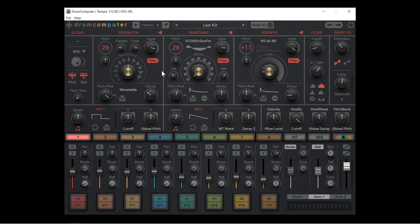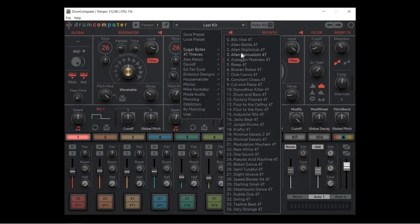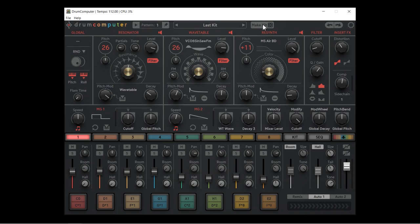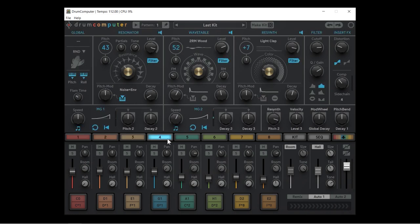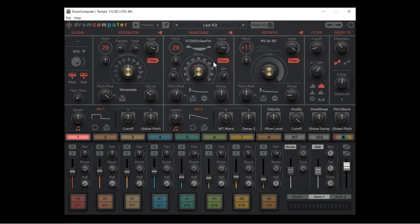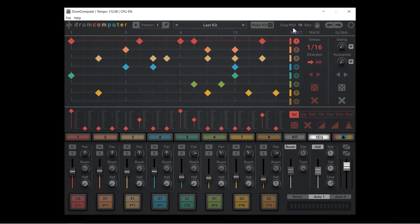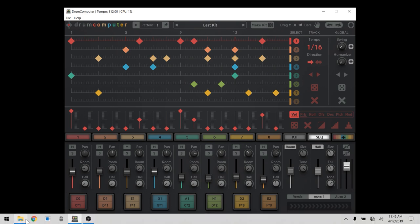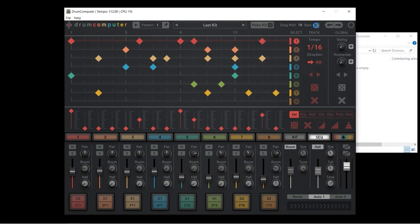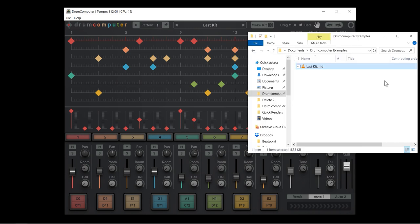We're going to focus on the synth engine and sound generation today, but let's have a quick look at the top panel. We have our play button to start and stop the sequence, a pattern indicator showing the current pattern, and the pin tool — when enabled, loading a new preset retains all sequencer information but updates the sounds. We have the make kit button which randomly generates a sound for each of the eight drum hits. On the sequencer page there's a drag MIDI 16 bars option with a hand symbol — you can choose a different number of bars and drag and drop to create a MIDI file with all sequencer information, notes, and velocity.